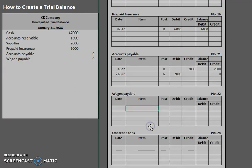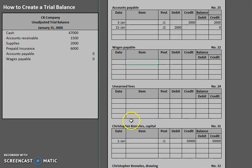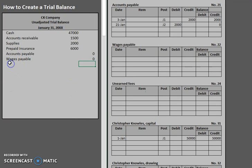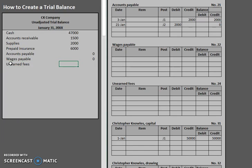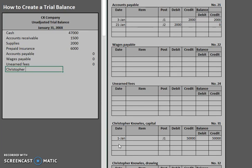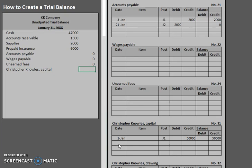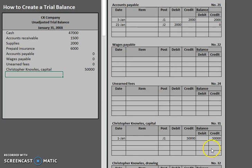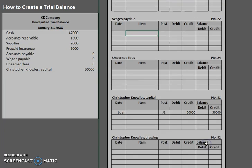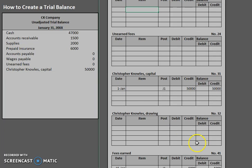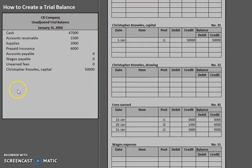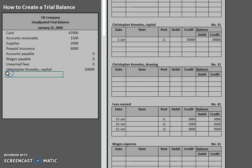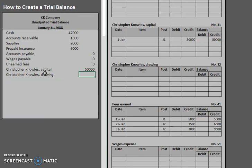Okay, let's take a look at our next one. We have another zero balance. Unearned fees of zero. Our next one is Christopher Knowles Capital. Now this one has a balance. And this one is a $50,000 credit balance. Now next is the drawing. Now he has not withdrawn anything this month so far.